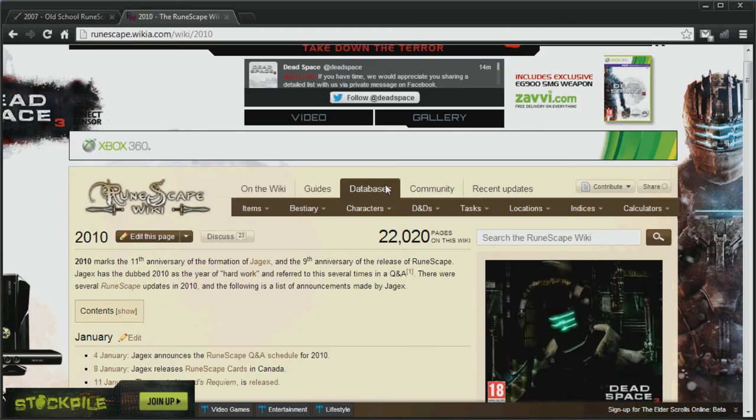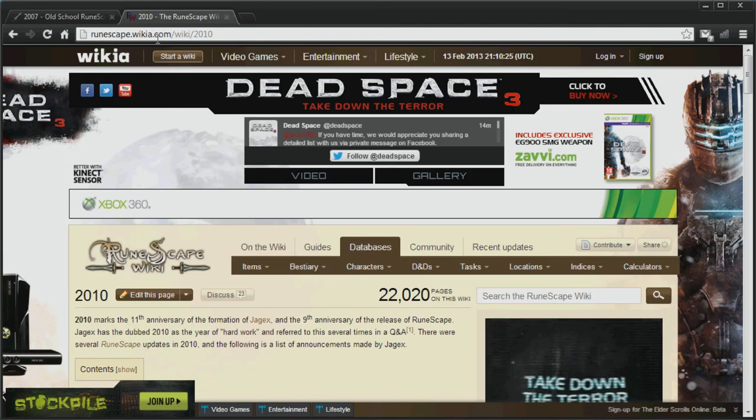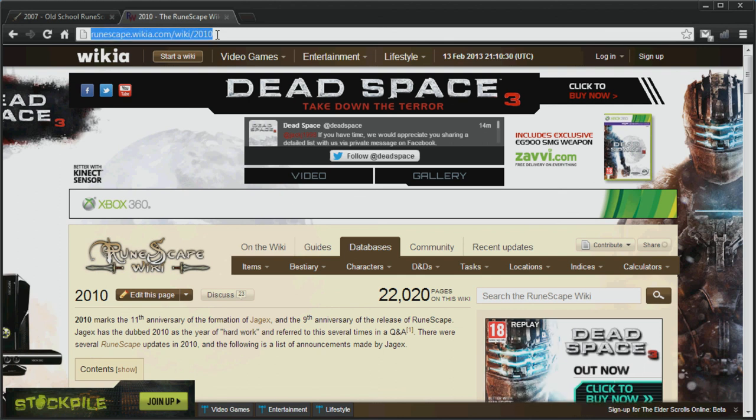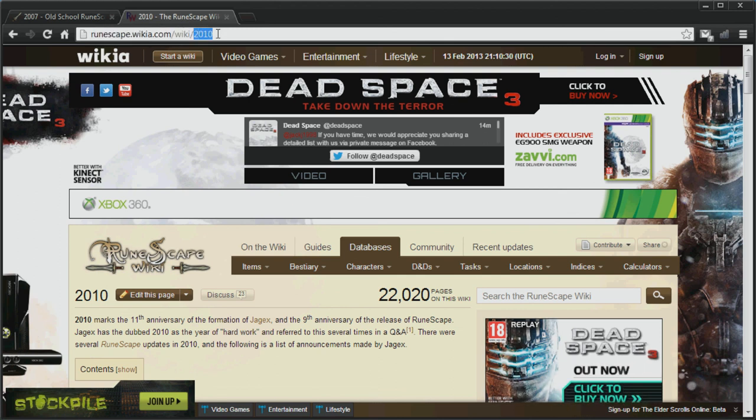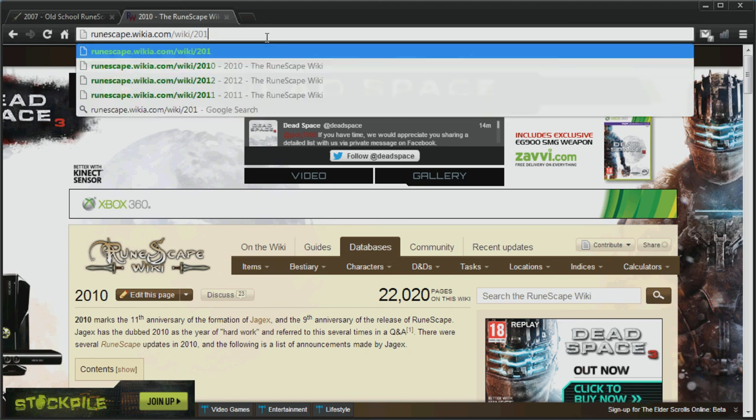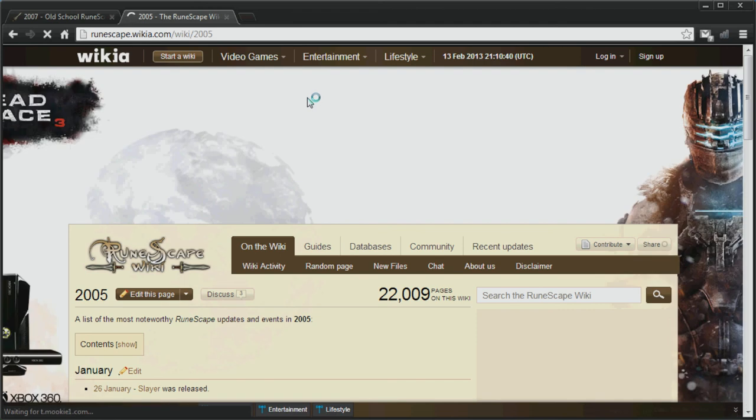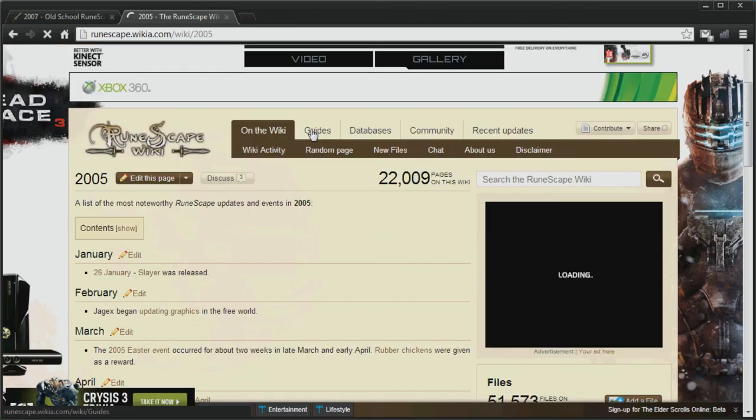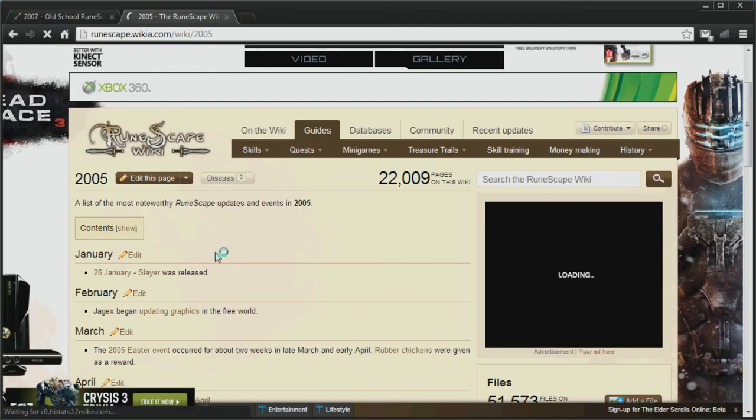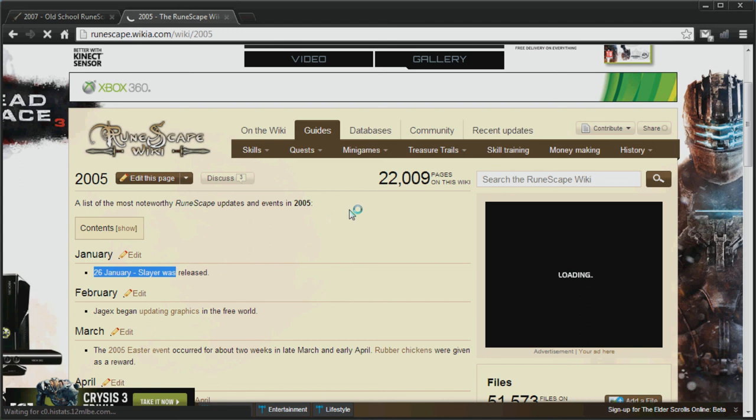If you want to have a look through the Runescape Wiki, just type in runescape.wiki.com forward slash wiki, followed by the year that you want to look at. So if I just type in 2005, we'll see that Slayer was released on the 26th of January 2005, which was just before my birthday.